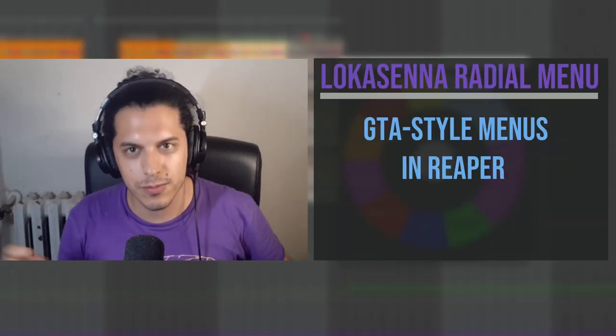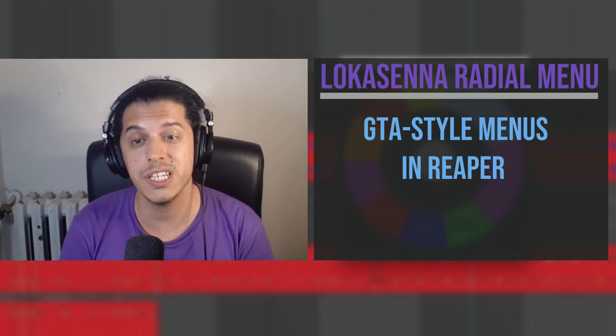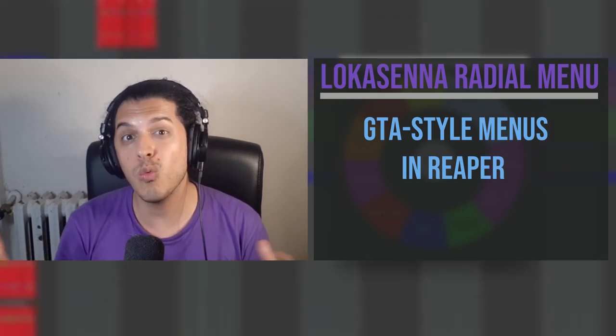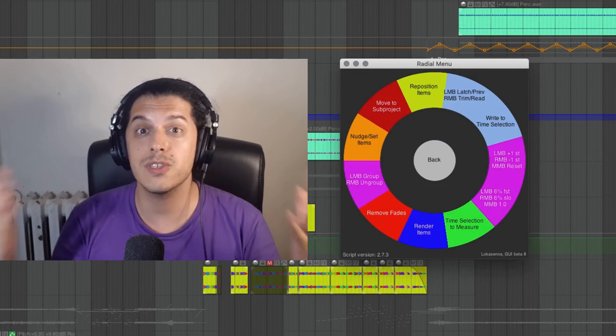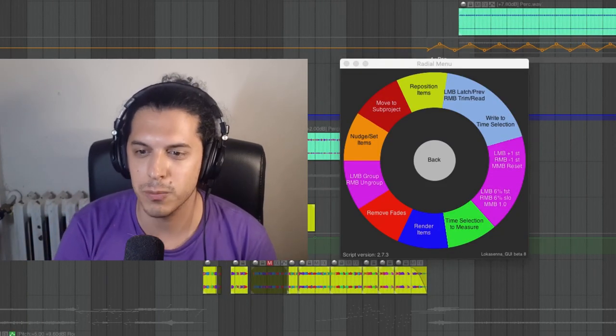Hello and welcome to the most popular Reaper channel on the internet. Don't fact check that. Today we're going to cover a whole new and very exciting way to trigger actions in Reaper, which I believe would be very useful to all of you with complex action needs. Say hello to my little friend, the radial menu.